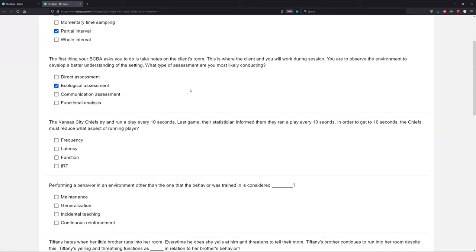An ecological assessment looks at the setting and the environment that the client normally works in or lives in. It starts to determine how that environment has an impact on the client. Their room, their setting — what do you notice about that environment? It's obviously not a communication assessment. We're not directly observing how they communicate, and it's not a functional analysis — we're not trying to determine the function of a behavior. We're simply looking at the setting and assessing that environment, which is an ecological assessment.